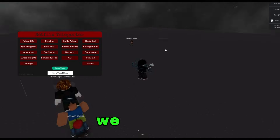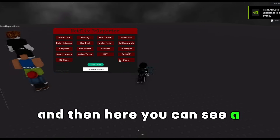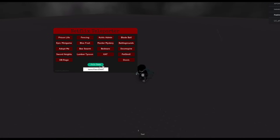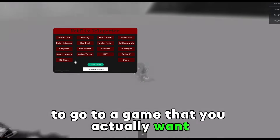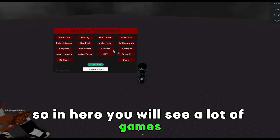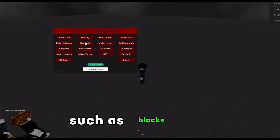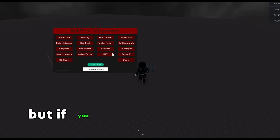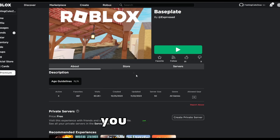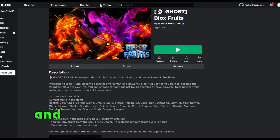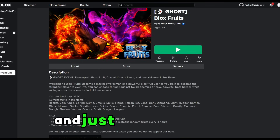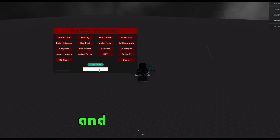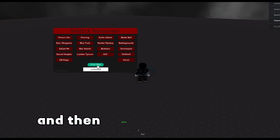Once you start and open the game client, you can see a teleporter. This is what you need to do to go to a game that you actually want. In here you will see a lot of games such as Bloxfruits, Prison Life, Fencing and many more. But if you want to go to another game, you go and copy the game ID from the URL.